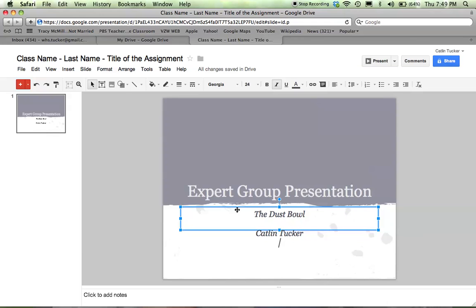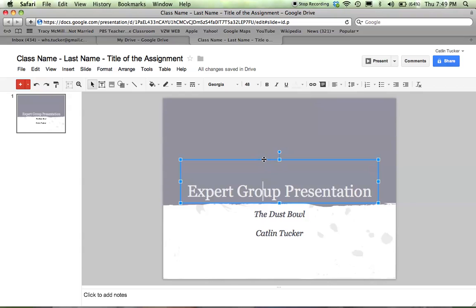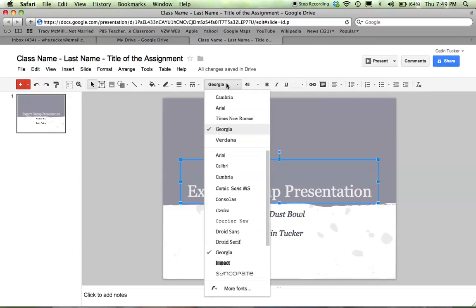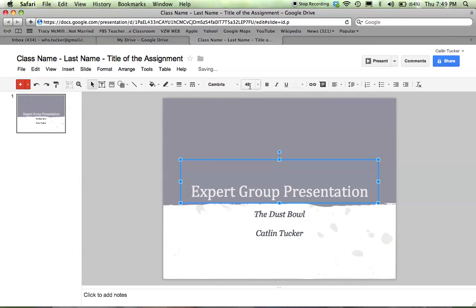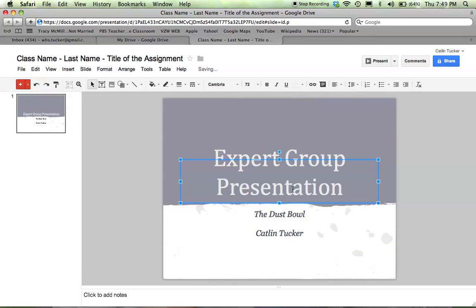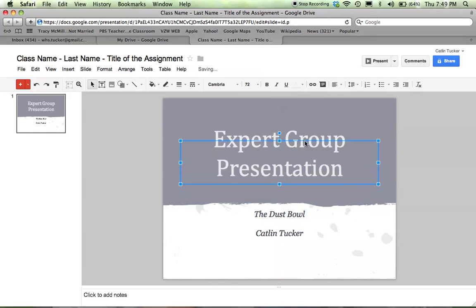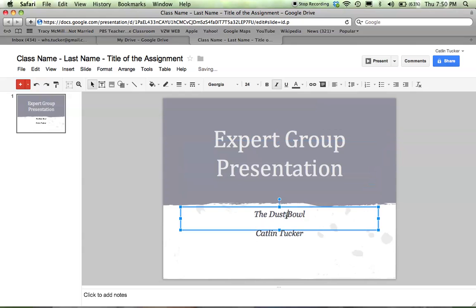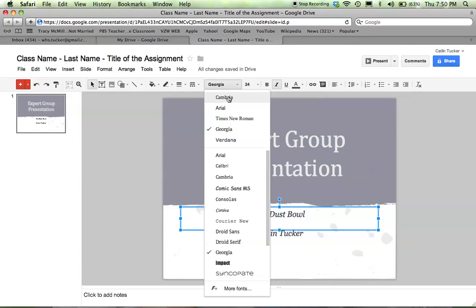You can click on the text box and go up here to change the text format. You can make the sizing bigger or smaller. You can shift it—just grab the text box and move it up and down. There are lots of ways to manipulate the text.